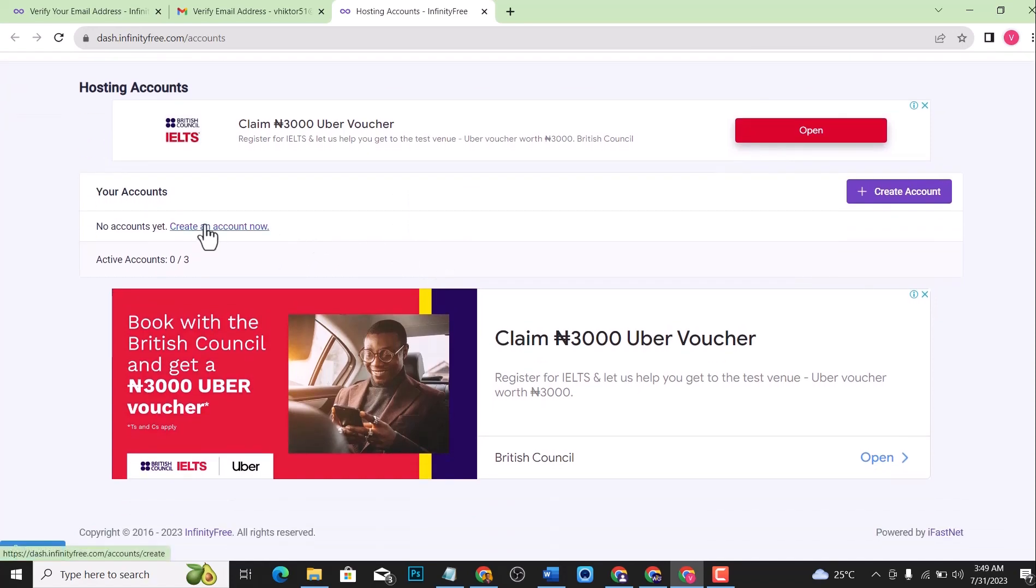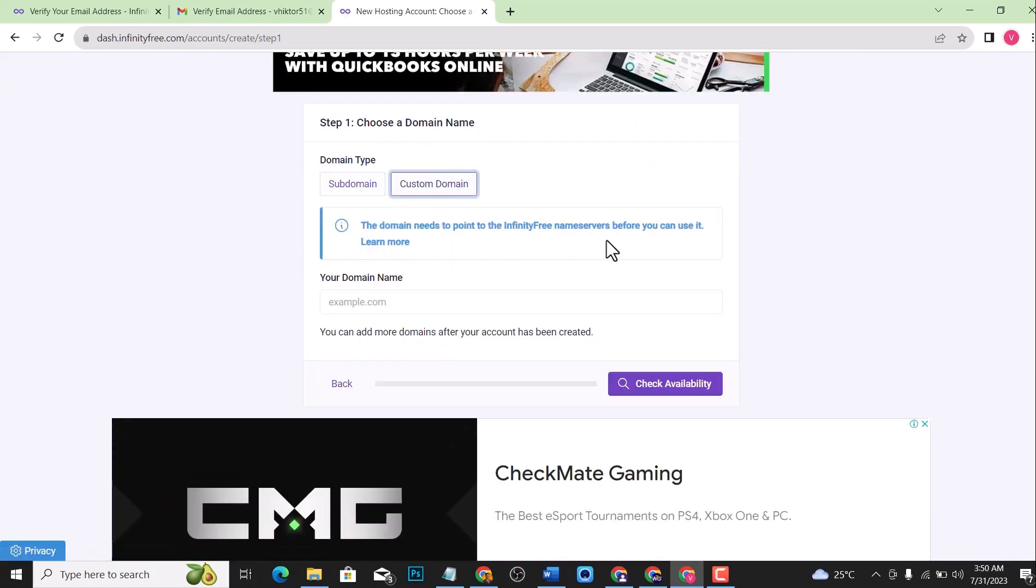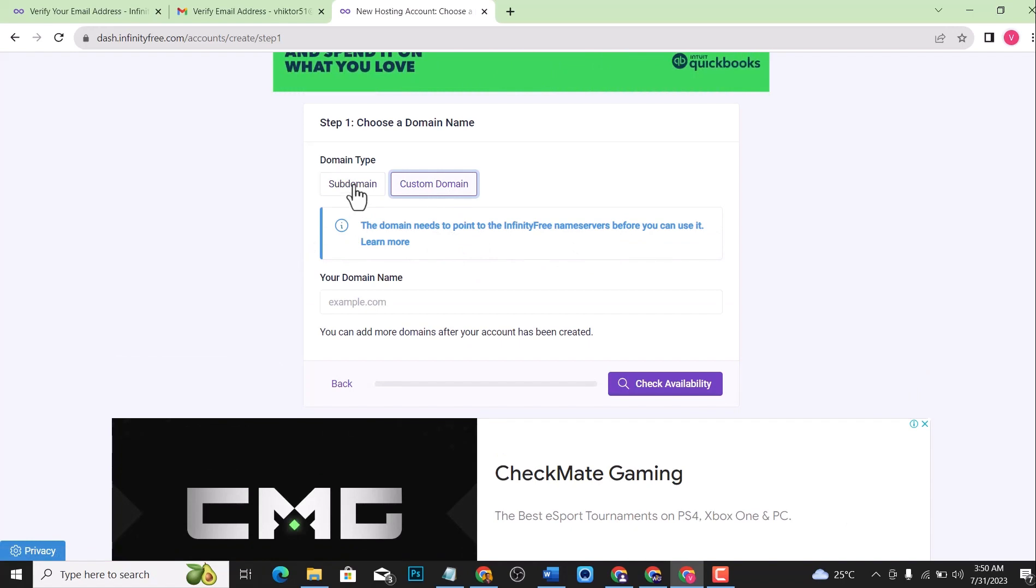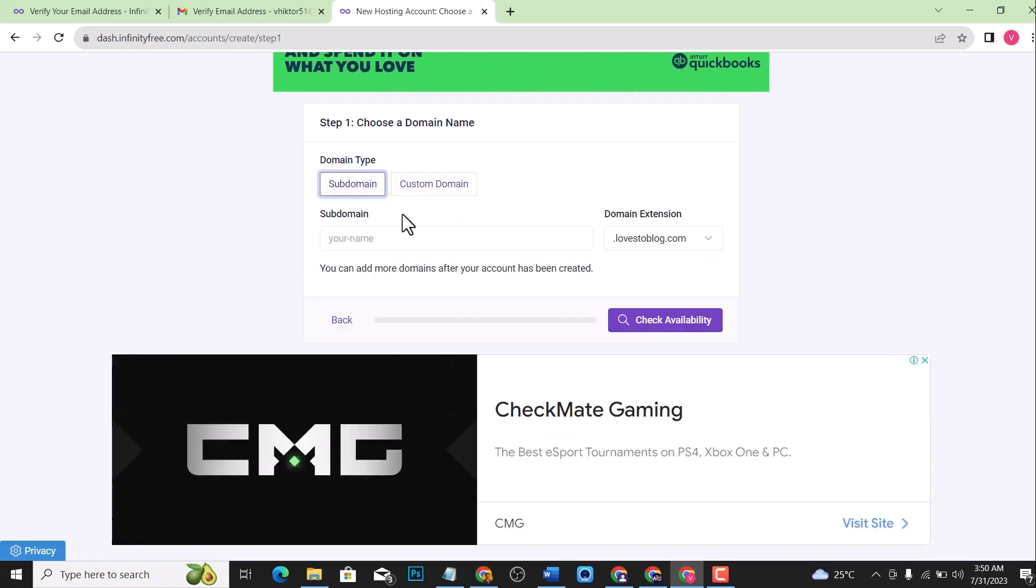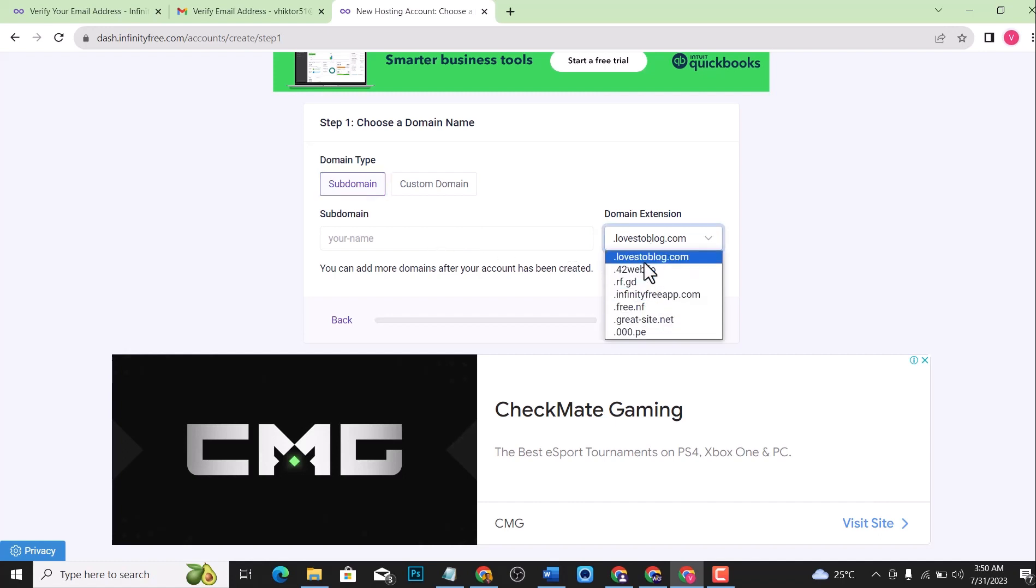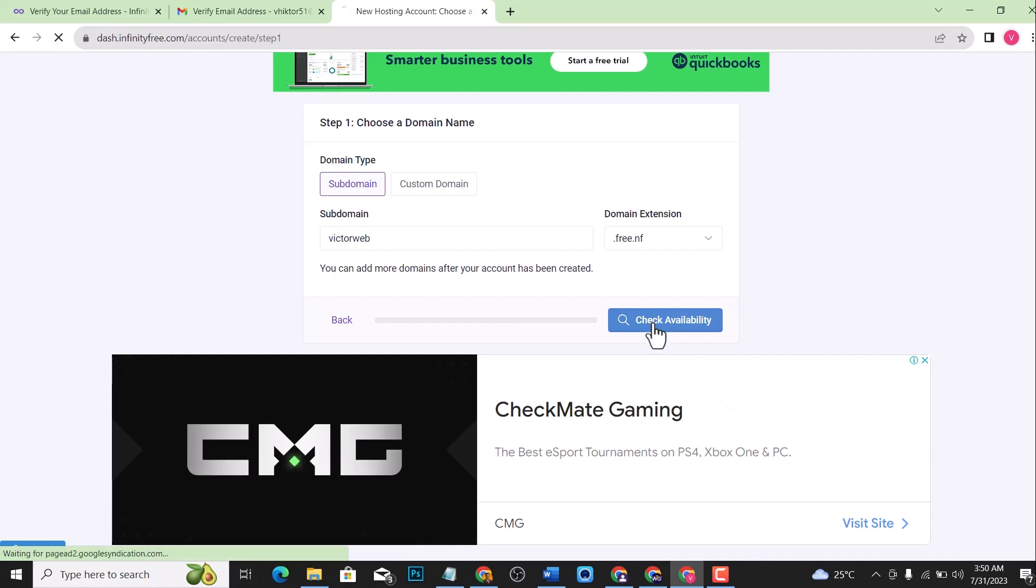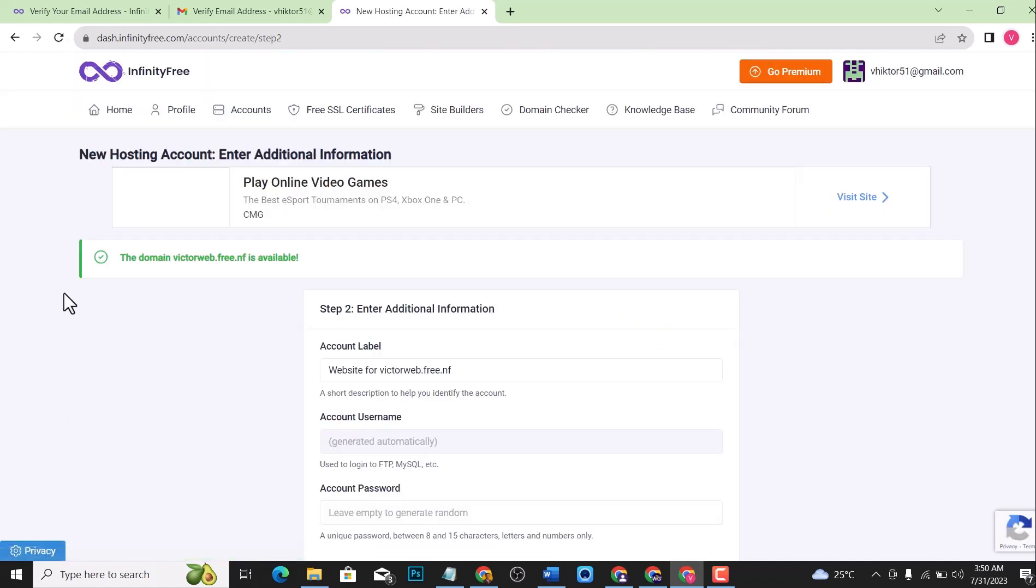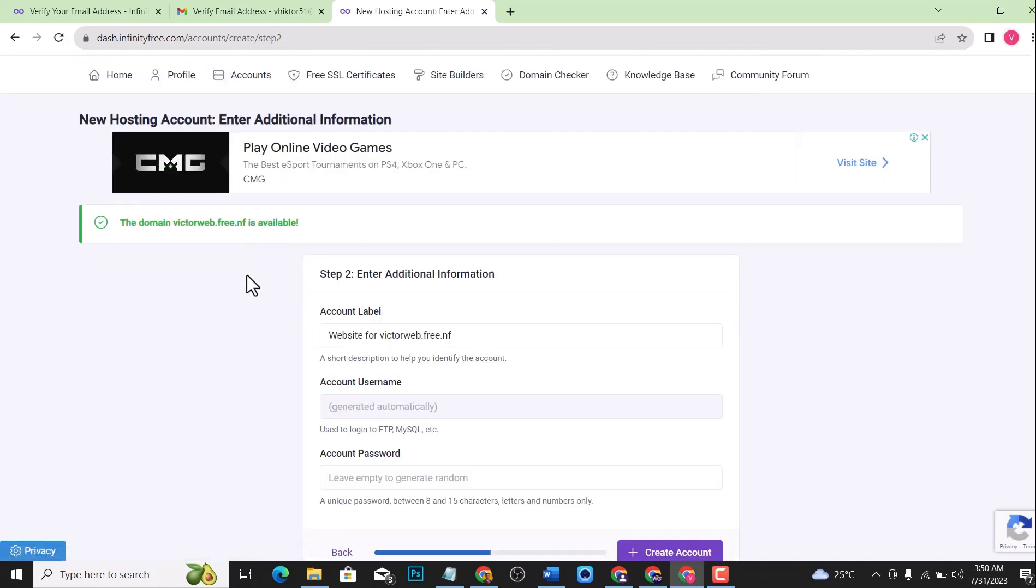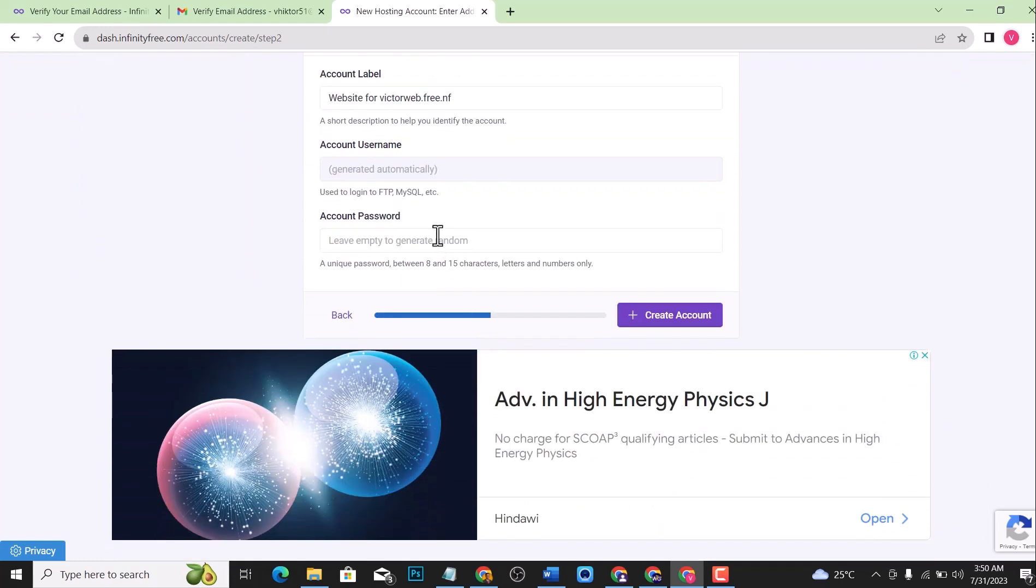To get started, click on create an account now. Close this ad. You can either use a custom domain name or a subdomain. For this free hosting, you're only allowed to use a free subdomain name. It'll work just fine because you can see some amazing domain extensions right here. I'm just going to go with, let me just write my name. Let me check the availability.